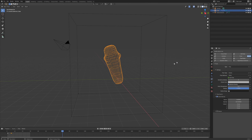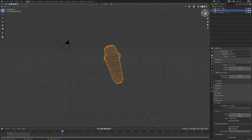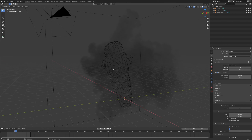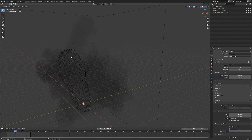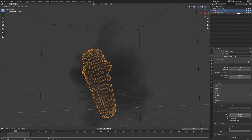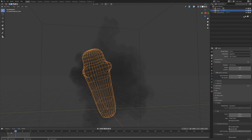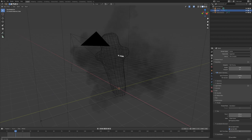Set our render to Cycles — I have mine set to Experimental, but you can go with Supported. For rendering, first ensure that the object that emits the smoke doesn't show up in the render. To do that, come up here and turn on the filters for rendering and visibility, then turn off the render one so it still shows in the viewport but doesn't appear in the render.